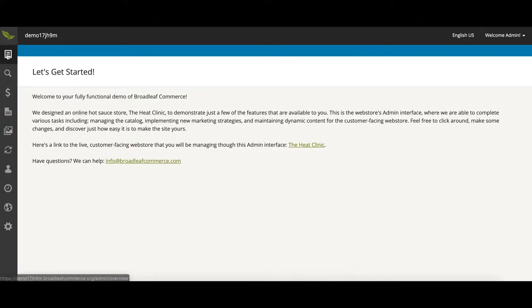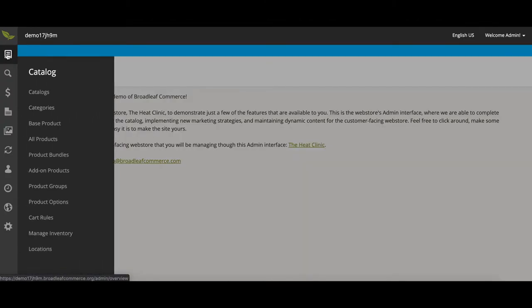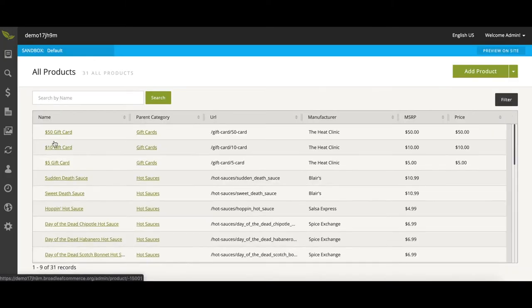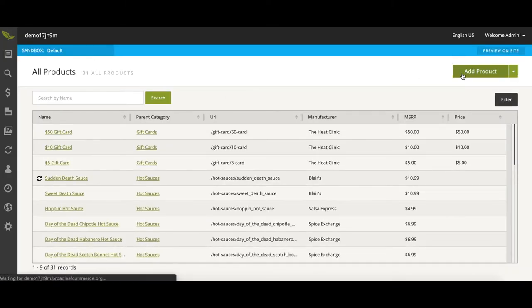First we will come to the sidebar and click Catalog, All Products, and Add Product.